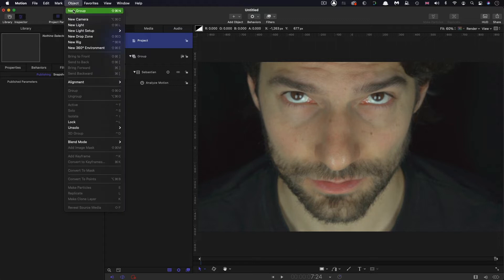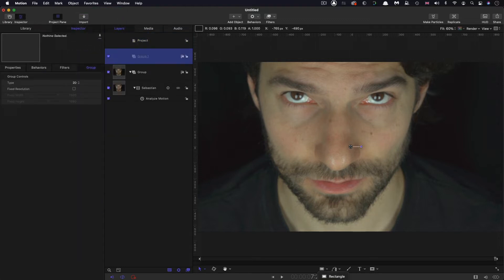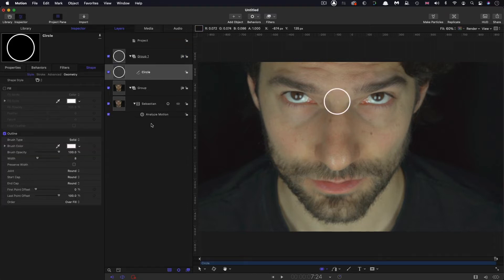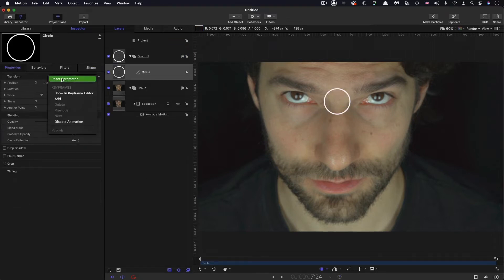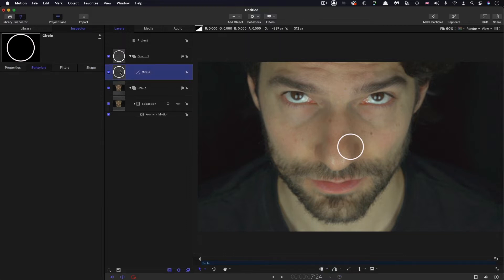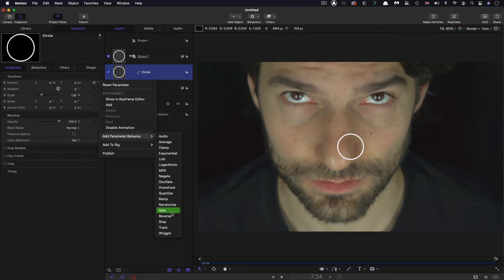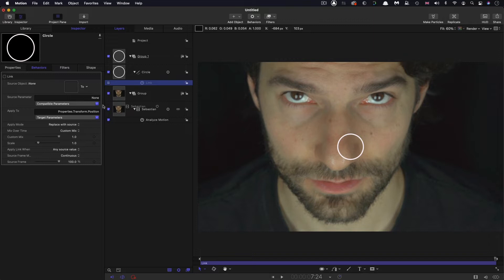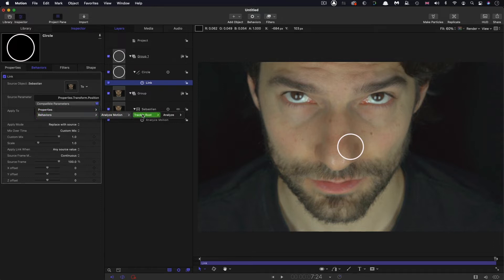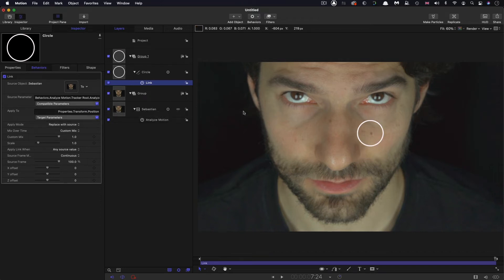Now I'm going to make a new group and use the circle tool to create a circle. It doesn't really matter what it looks like — it's just a dummy object. I want to link the position of this dummy object to the tracked source. So I'll come to position, right-click, add parameter behavior > link. Then select the Sebastian layer. The source parameter should be behaviors > analyze motion > tracker route > analyze > shape > transform > position > all.